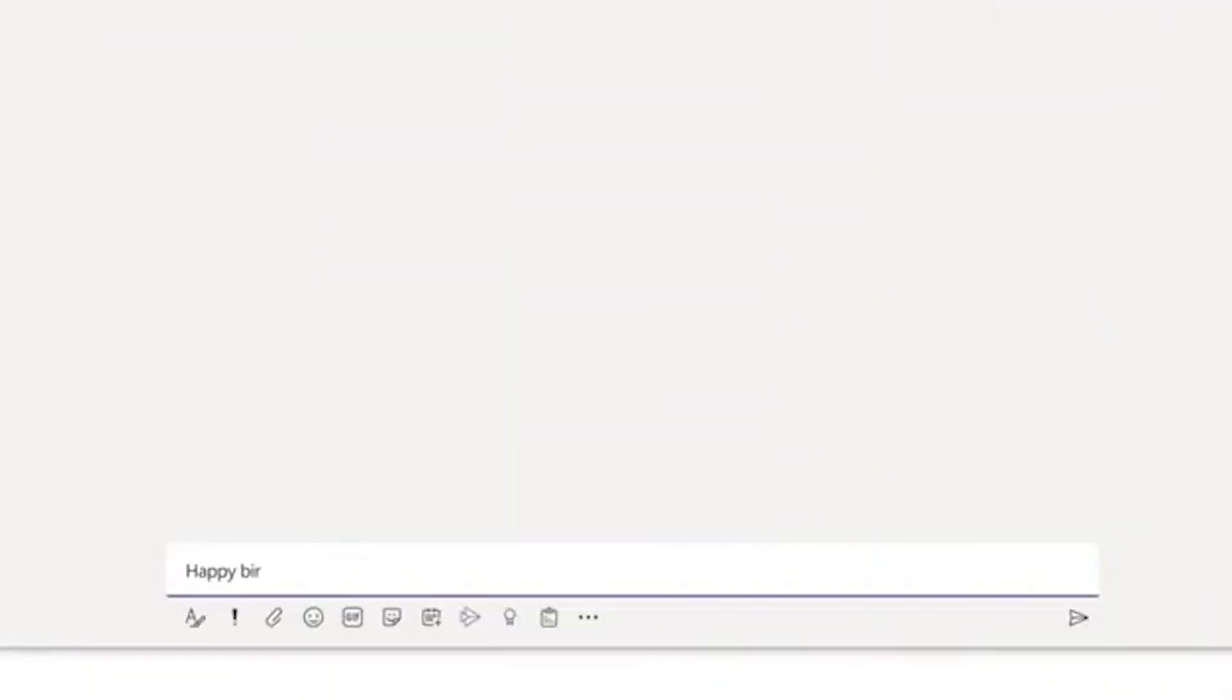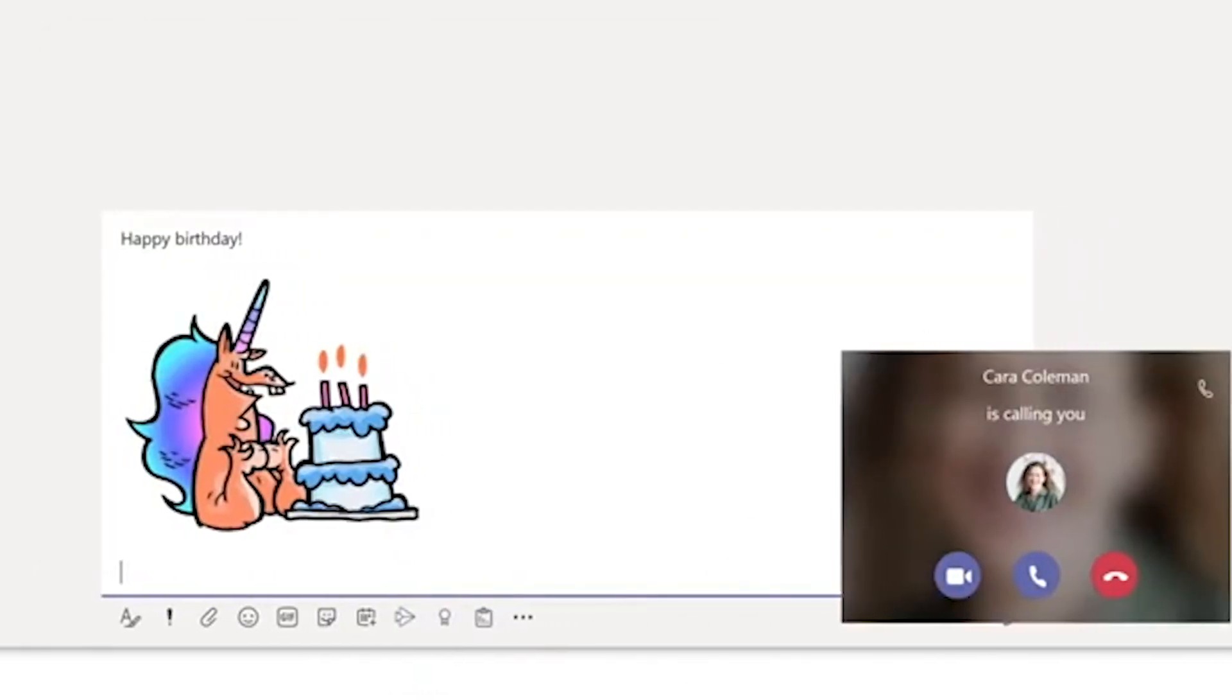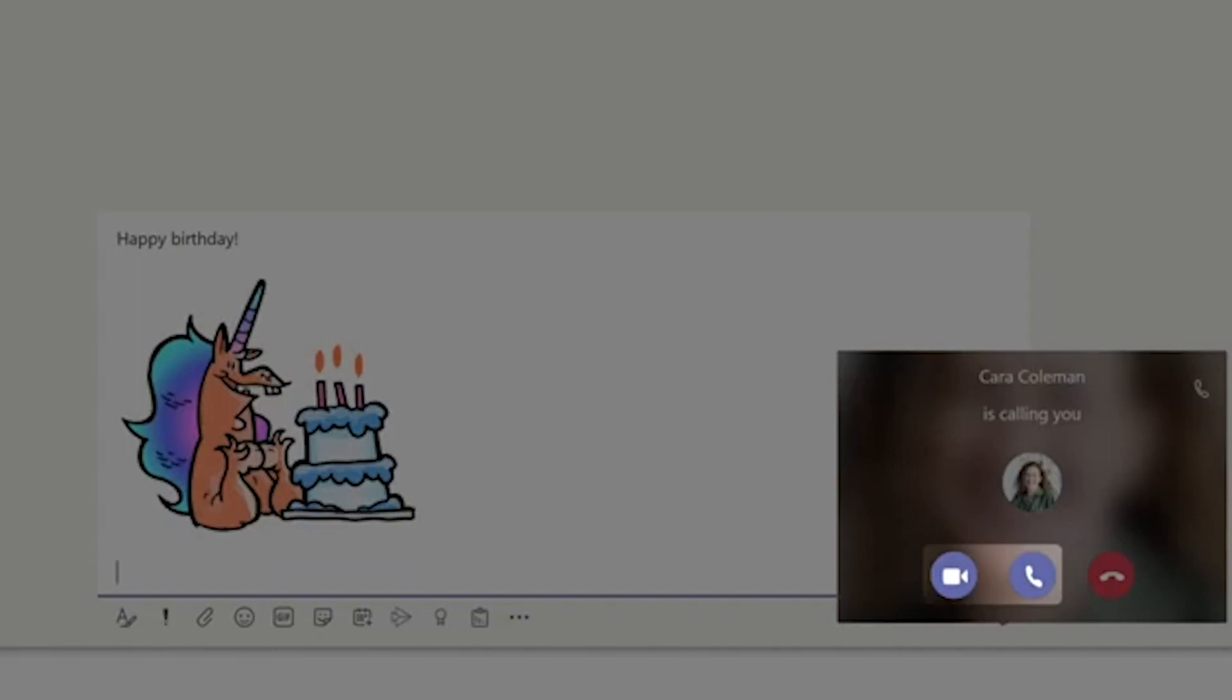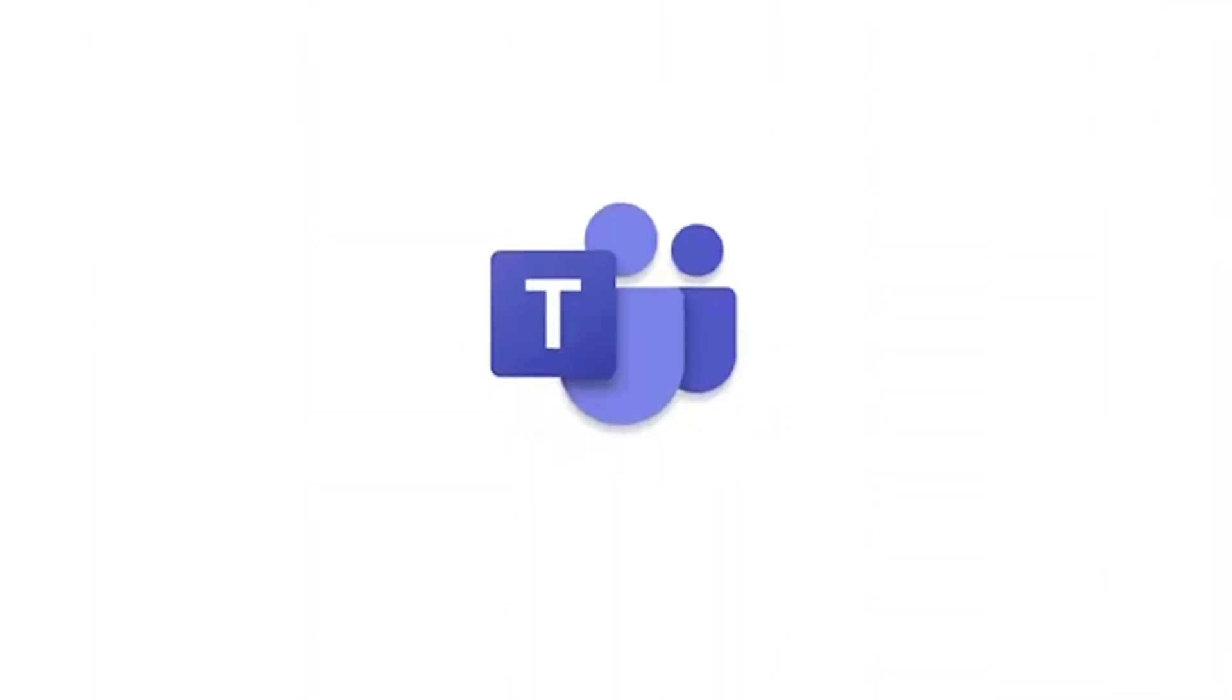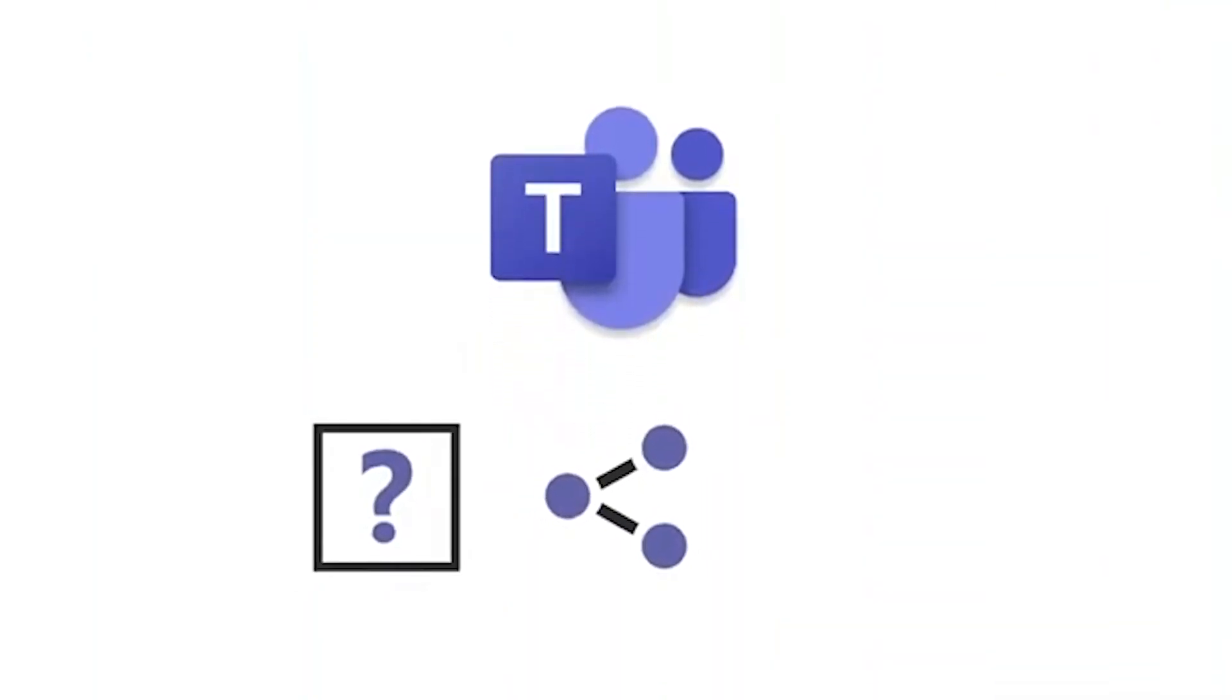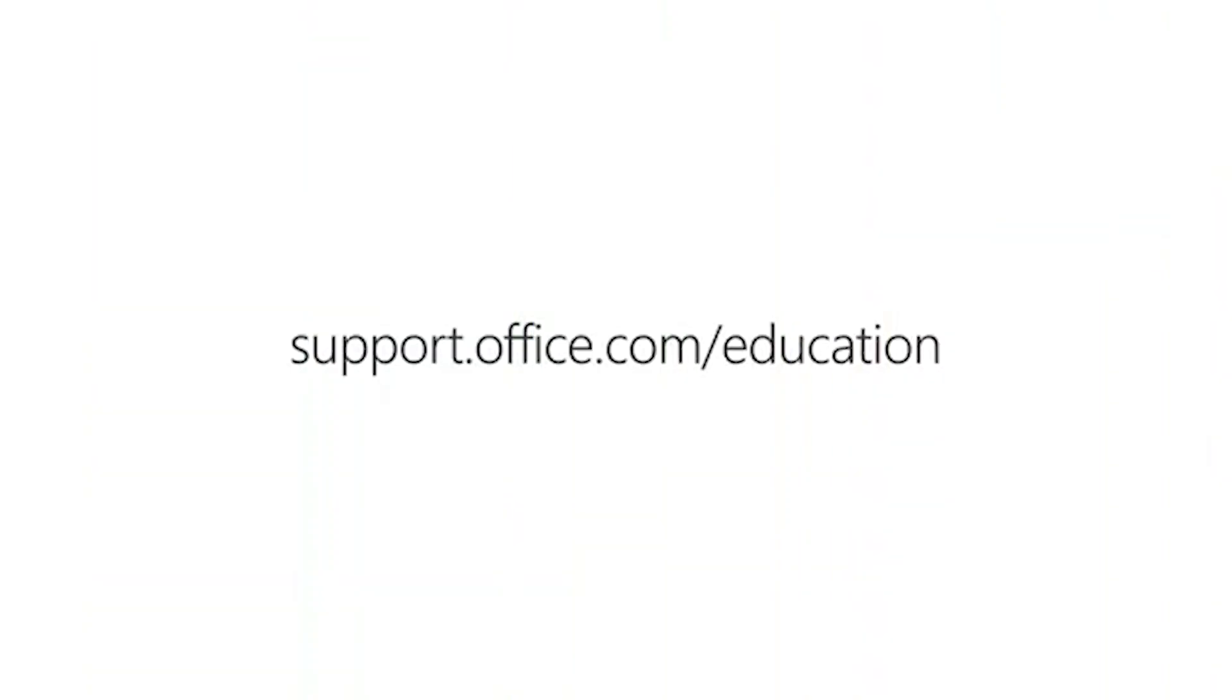Don't forget to express yourself by adding emoji, GIFs, memes, or stickers. And if someone calls you, answer it. With Microsoft Teams, you don't have to wait to ask questions, share, or just say hi. To study up on all things Microsoft Teams for education, check out support.office.com/education.